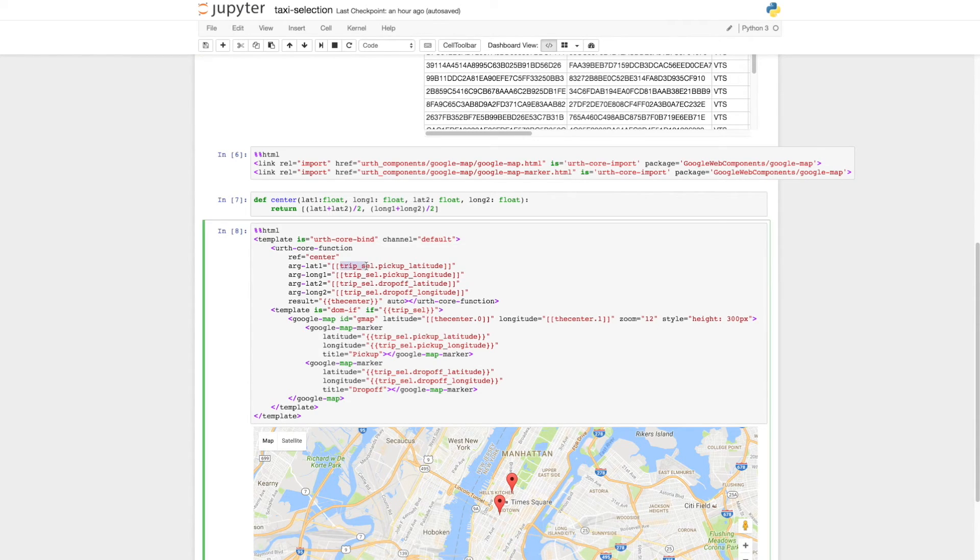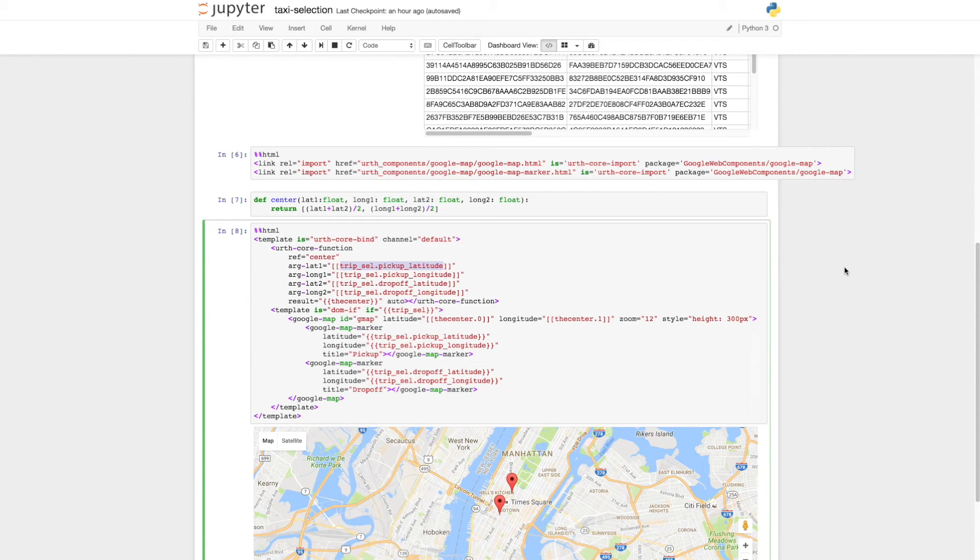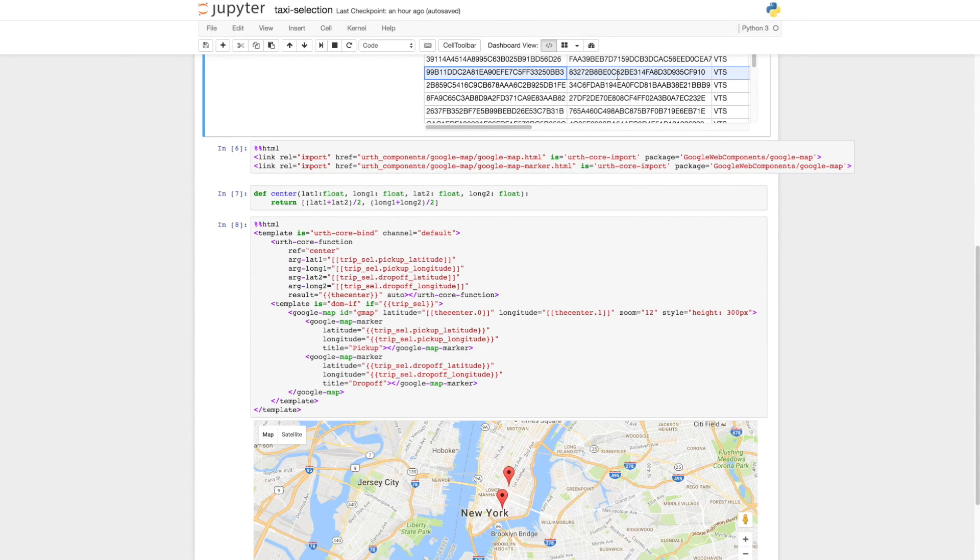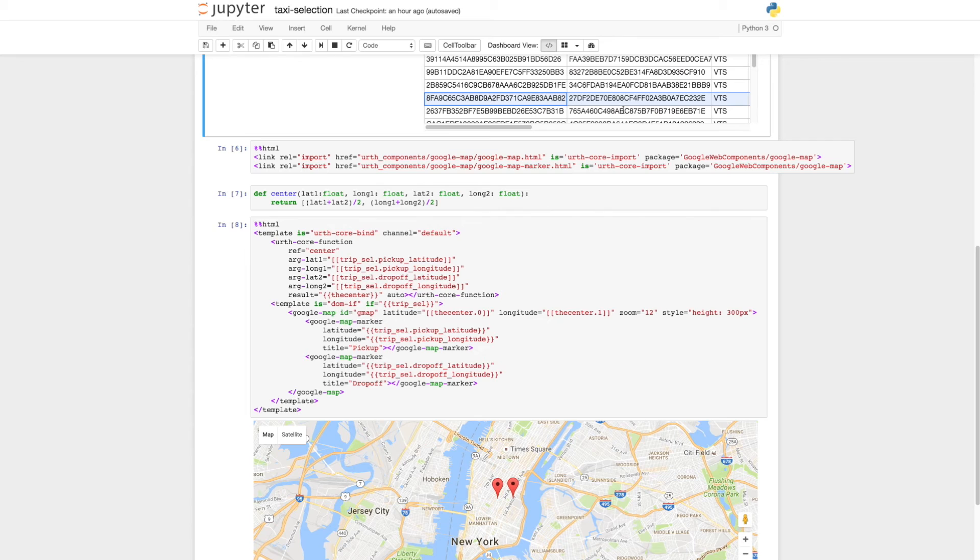Note that we use the column names as properties in the selection because we set the selectionAsObject property in the Explore function. Now we see the points shown on the map when we select a data row in the table.